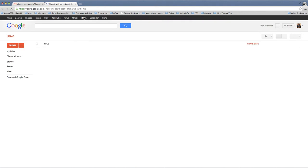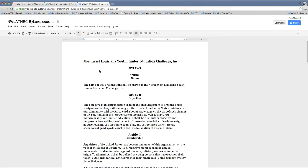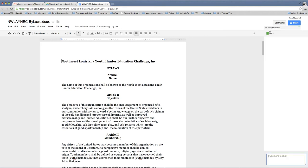Once you click on that you should see the NWLA YHEC bylaws, so you're going to click on that, and once it loads up you'll be able to see over on the right side one other viewer. Click that little drop down triangle, and there's a chat box here where we can actually have a chat.